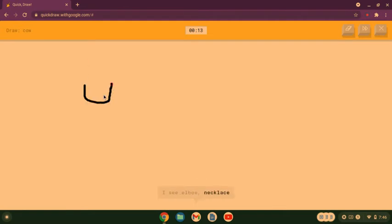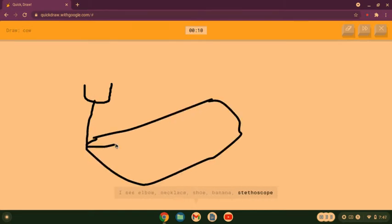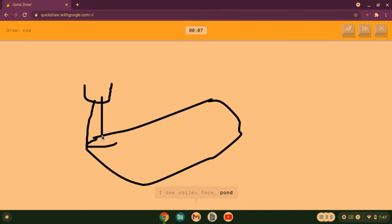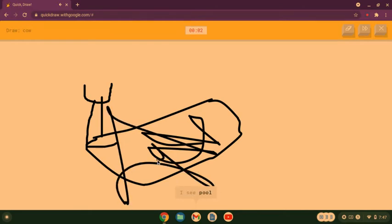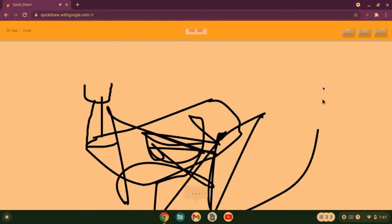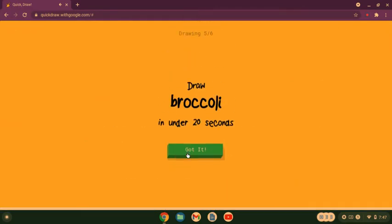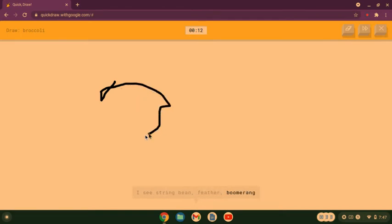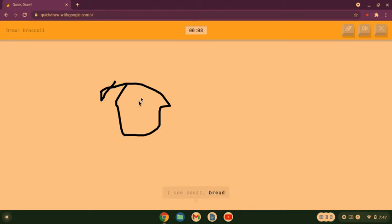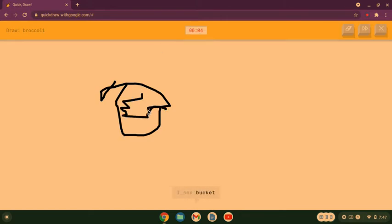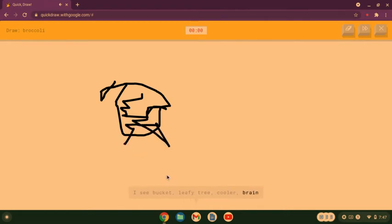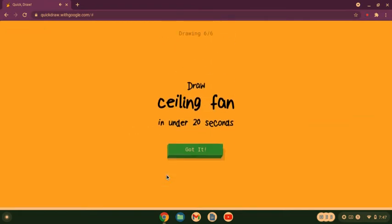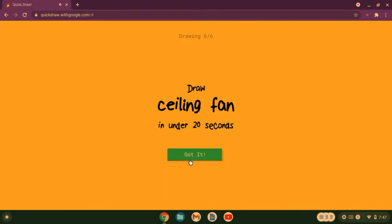That is not how we draw a cow. I see elbow or necklace or shoe or banana or stethoscope, I see smiley face or pond or diving board. What's everywhere... I see cool or seahorse or marker. Sorry I couldn't guess it. Okay, I see line. Oh, they told me how to draw this whole time, or feather or boomerang or teapot. That's why they think... I see anvil or bread or bush or sweater or jacket, I see bucket or leafy tree or cooler or brain. Sorry I couldn't guess it.